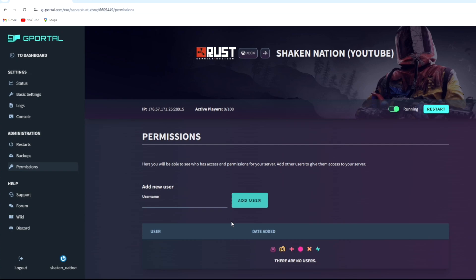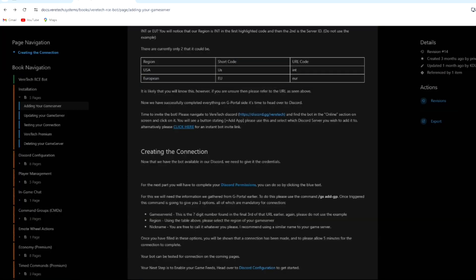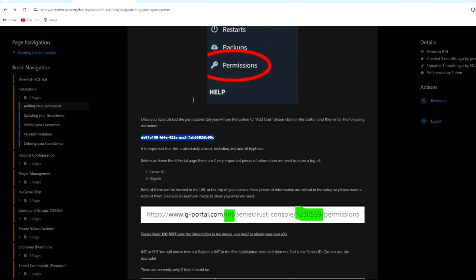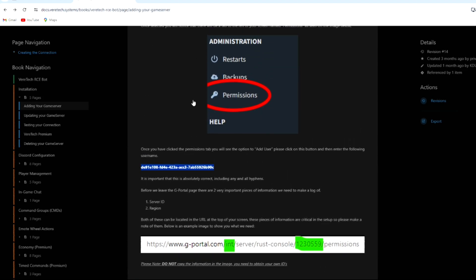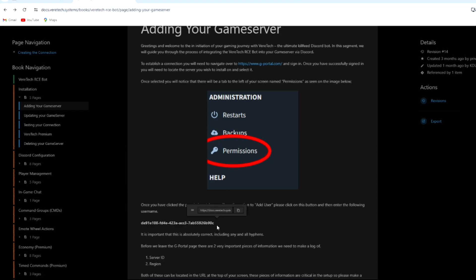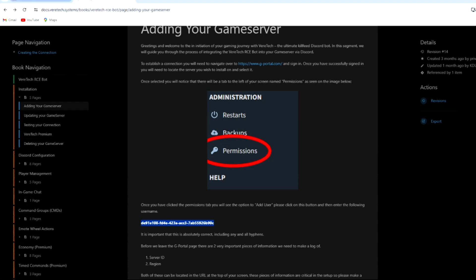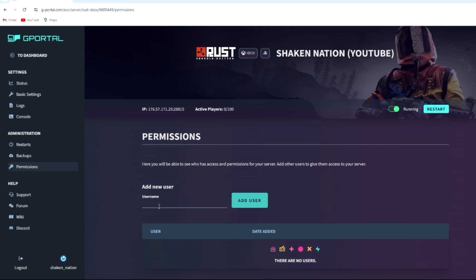So first of all, what we need to do is add the bot and give them full permissions of your Rust console server. What you want to do is head over to the website - it will be listed down below in the description - and locate this key right here. You want to copy it, go over to there, paste it, and add user.